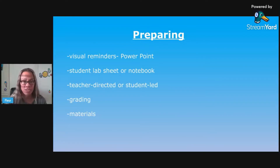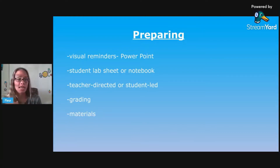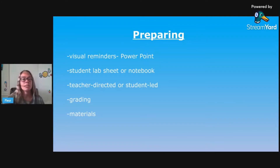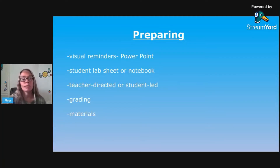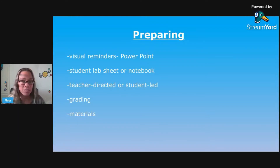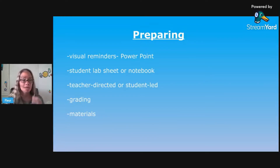A teacher-directed lab is one that's already set up for them - it has the procedure, it has the materials, everything set up. The student-led lab is what our standards are wanting us to go towards more. You don't have to do it every single time you do a lab, but once in a while incorporate these. This is where you're guiding the student to create the lab, create the investigation. That's what I mean by a student-led lab.